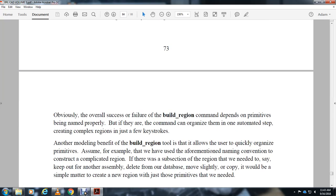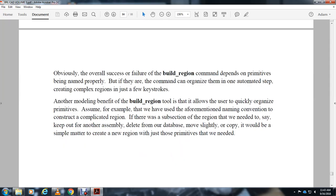Obviously, the overall success or failure of the build_region command depends on primitives being named properly. But if they are, the command can organize them in one automated step, creating complex regions in just a few keystrokes.